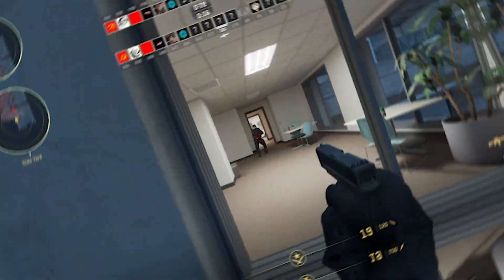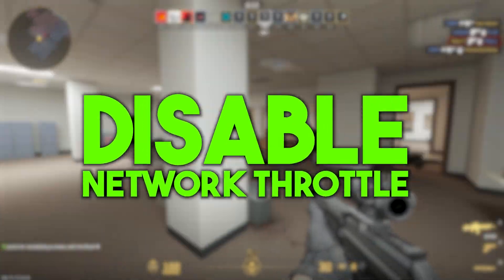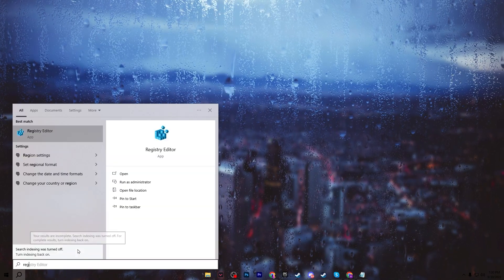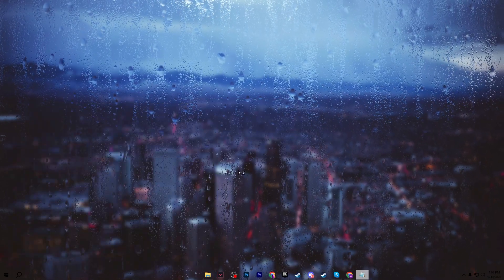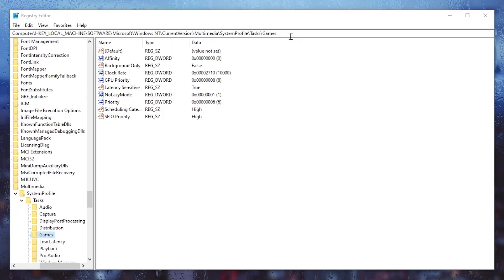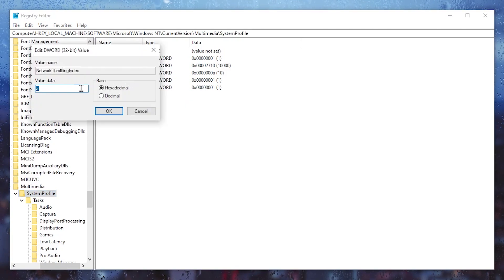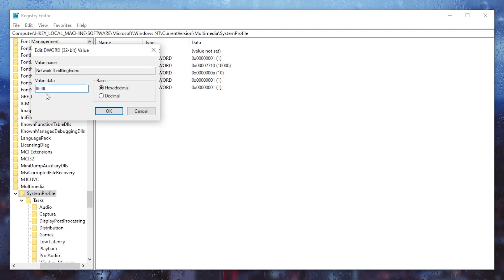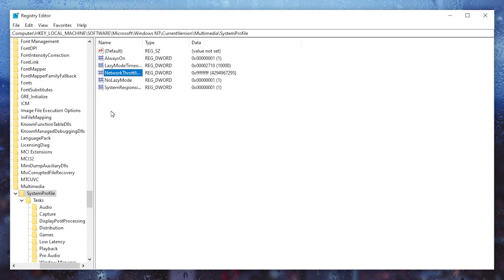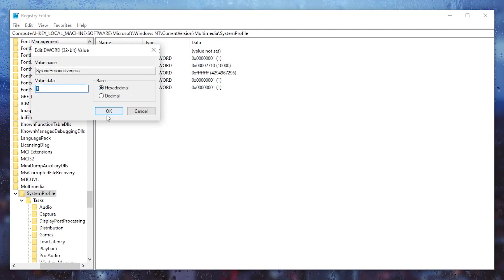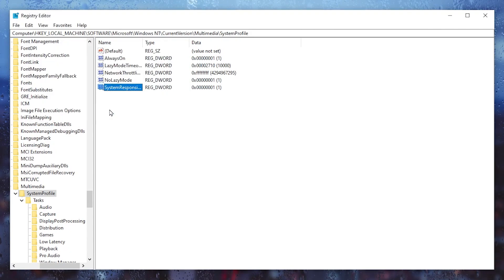In the next step, we are going to disable network throttling on your PC. Press Windows + R or search for Registry Editor and run it as administrator. Copy the registry path from the description, paste it in the address bar, and press Enter. You will find 'NetworkThrottlingIndex' — right-click, go to Modify, and change the value data to 'ffffffff' (F typed eight times). Click OK. Then find 'SystemResponsiveness', go to Modify, and set the value data to '1' for better FPS. Click OK.